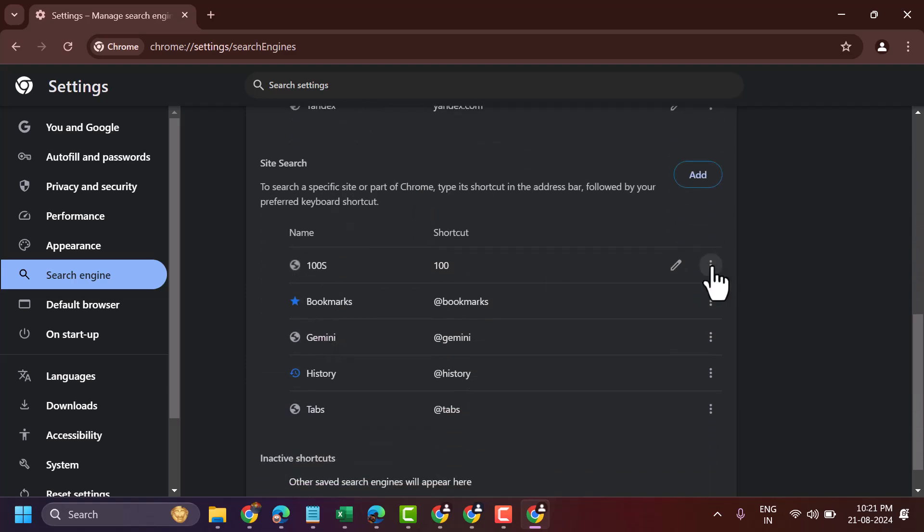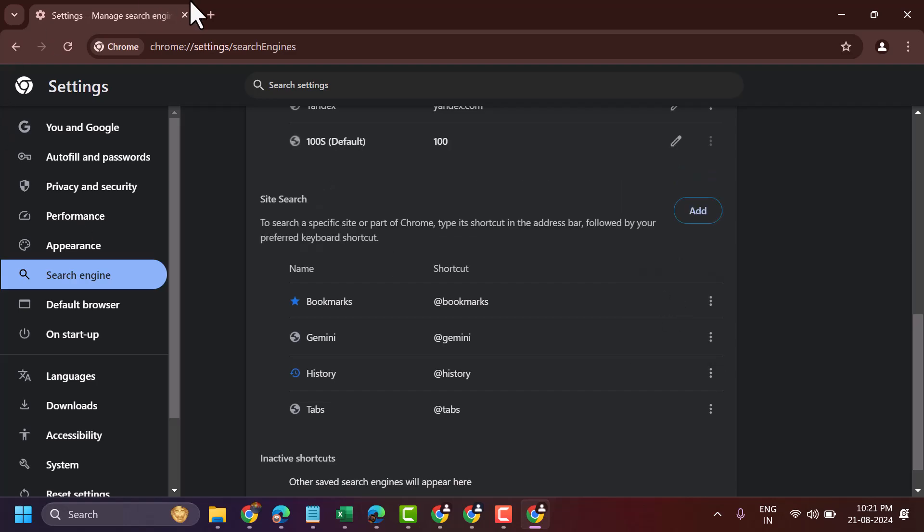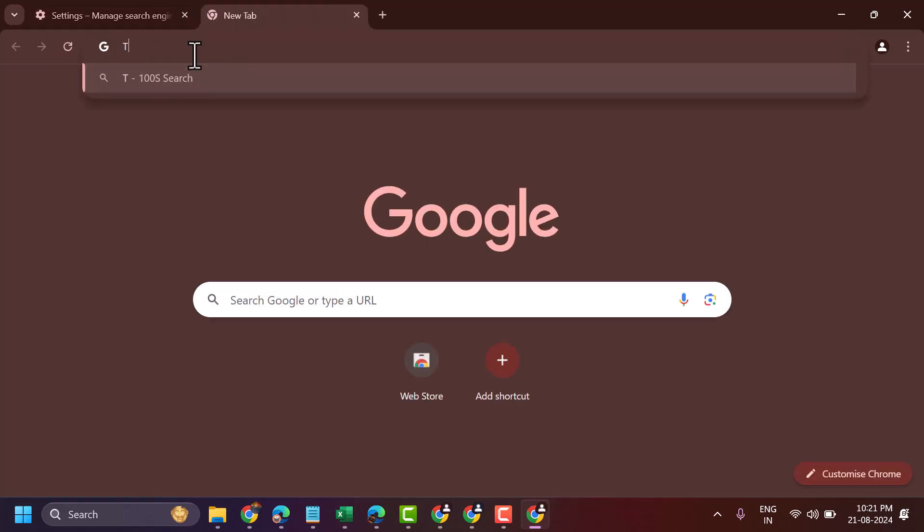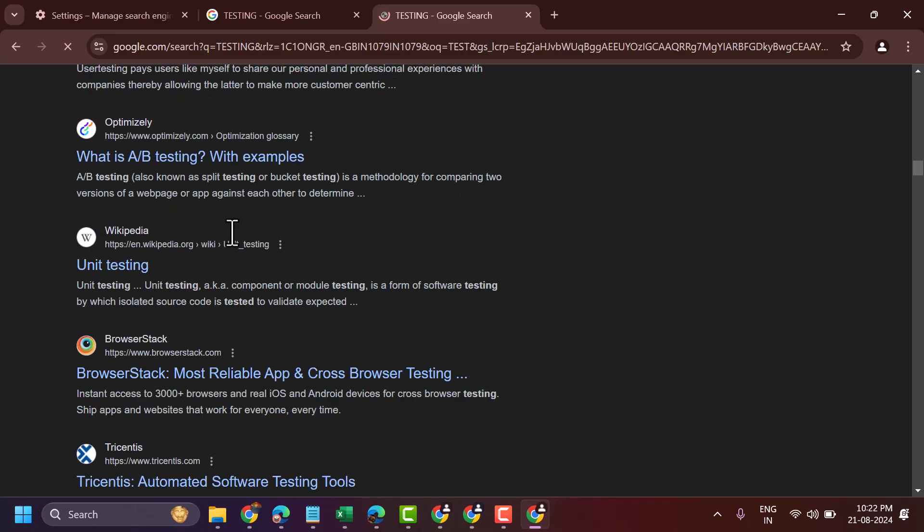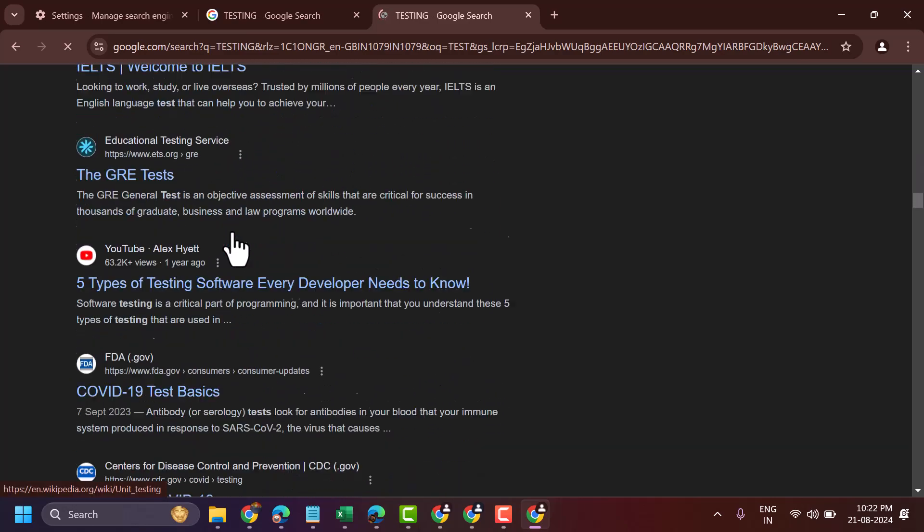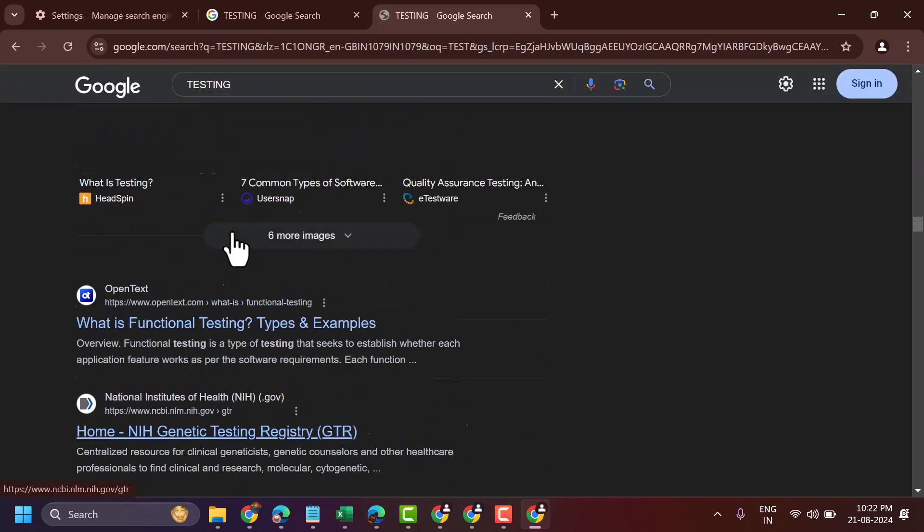Click on these three dots and make it default. Now search anything. As we can see, we have 100 plus results.